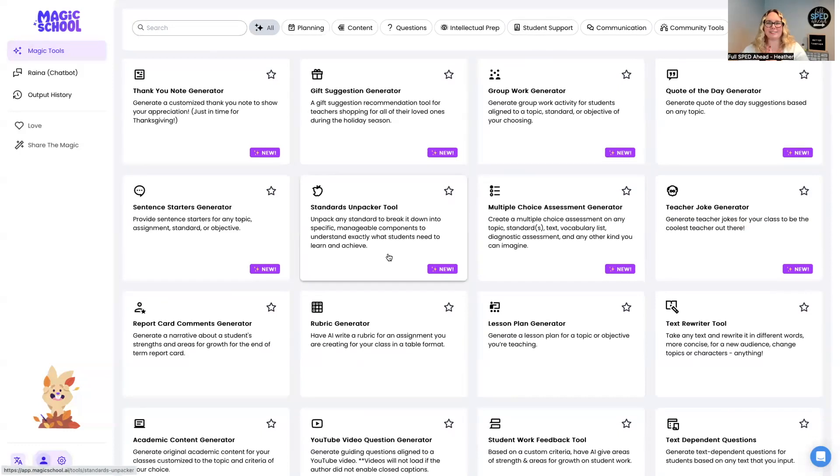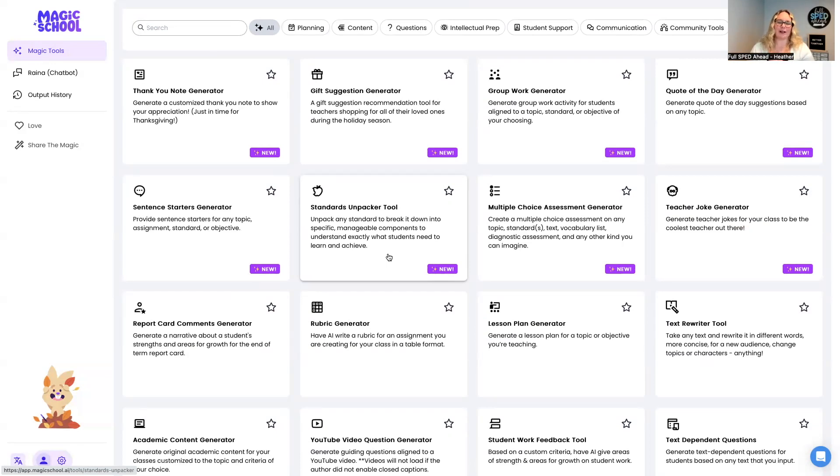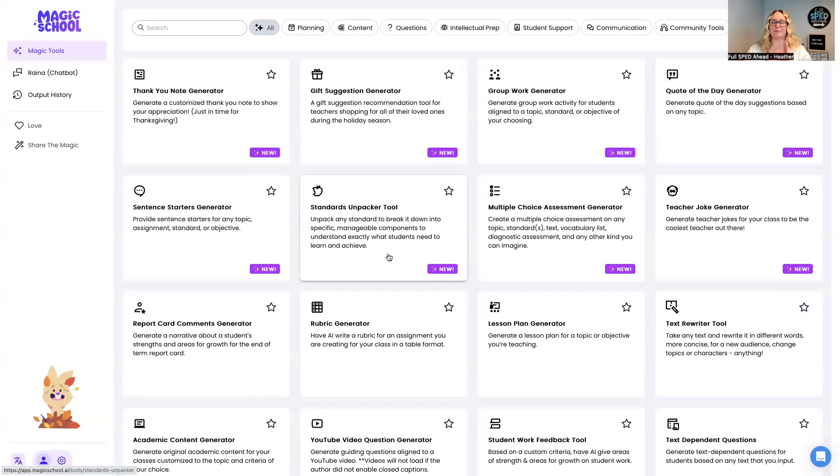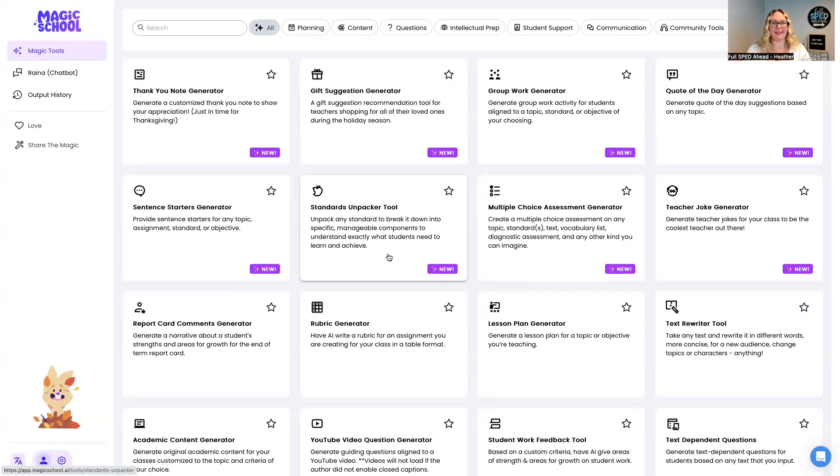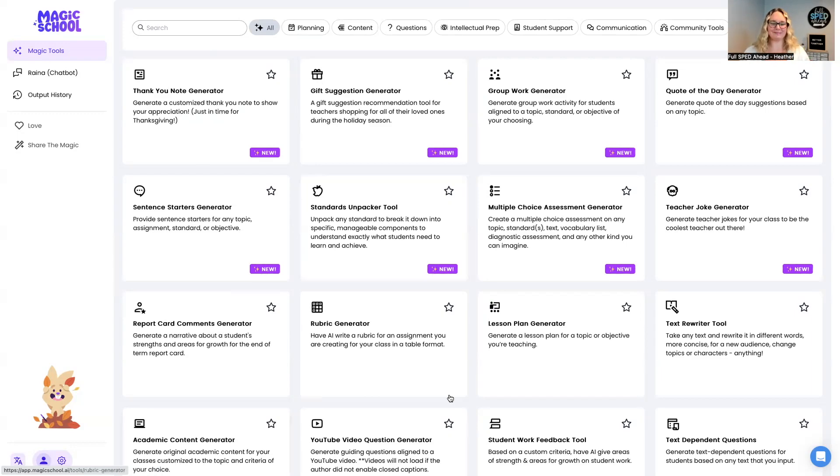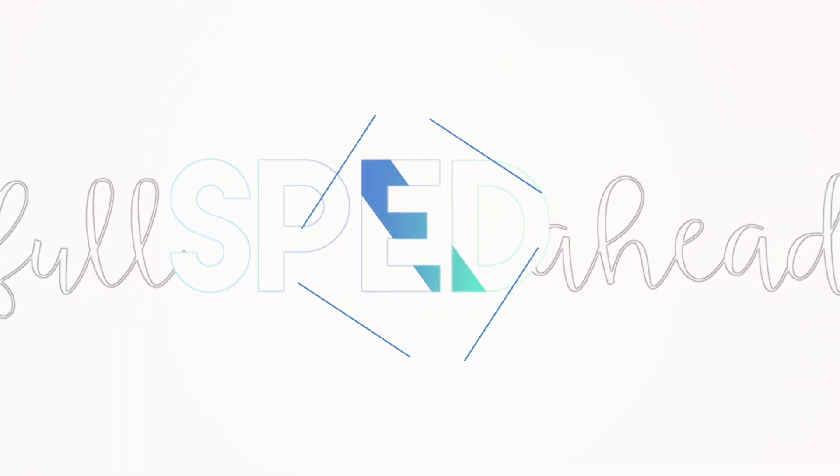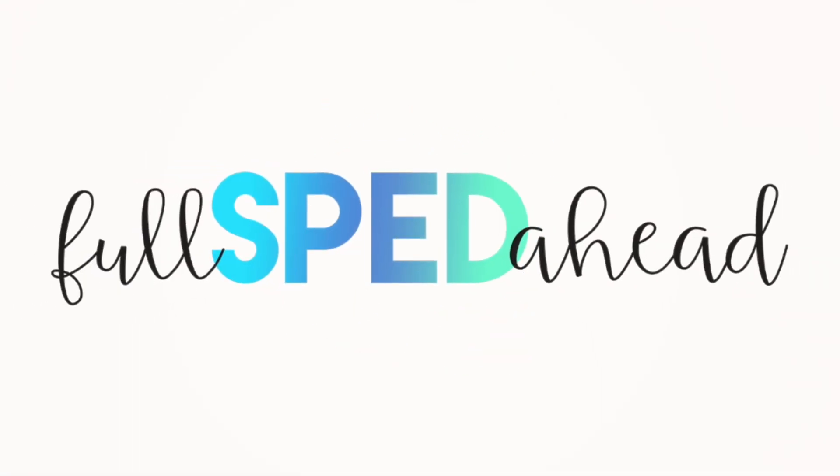So if you have any questions about magic school AI, feel free to reach out or comment below. And of course, make sure to subscribe so that you can get access to all of my AI tools that I'm sharing on my YouTube channel, and then you'll get notified when I have a new video. So thank you so much for being here. Thank you.